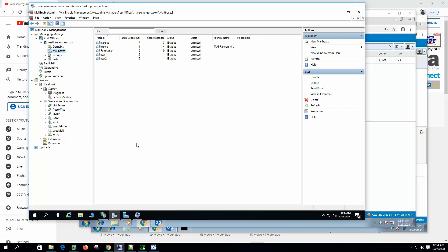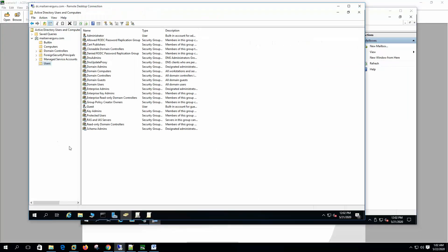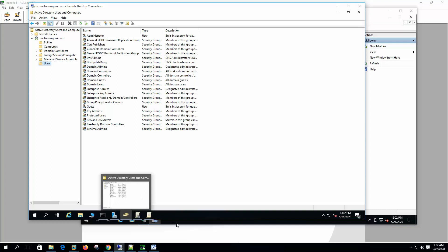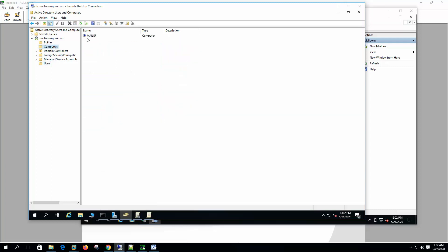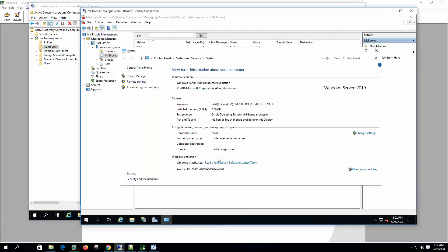Now let's see how to do the same thing with the Windows Active Directory. Here I have logged in my domain environment. Here you can see I have logged in to dc.mailservergroup.com. This is the domain controller. And my mail server, mailer.mailservergroup.com, this one is joined to this domain. Here you can see that it is joined to the domain.